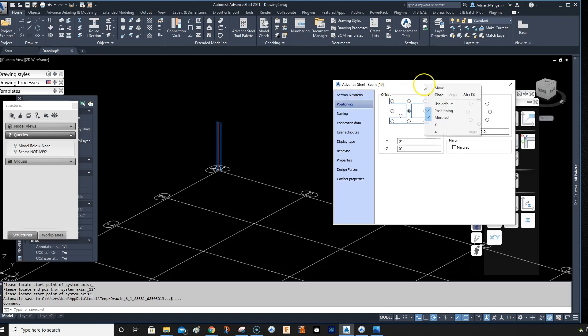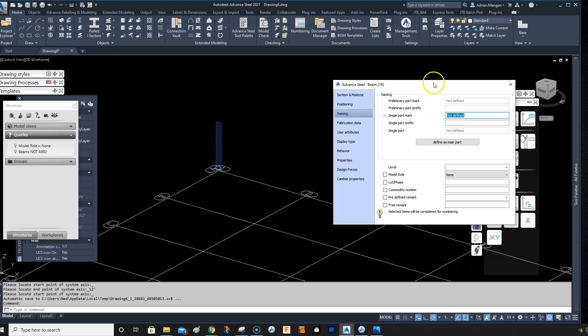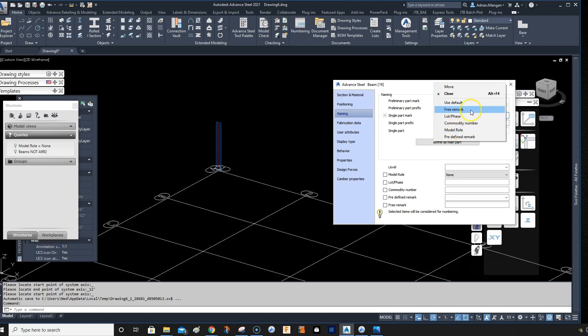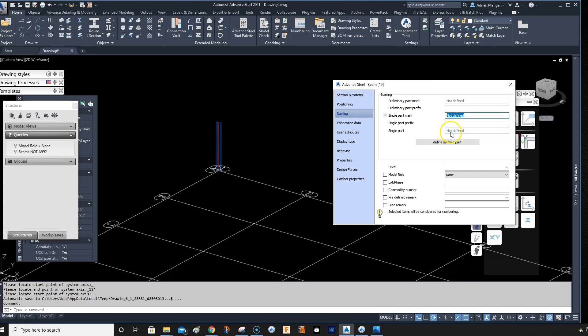This one here, positioning and mirroring is set to be the same. Go to naming, nothing in the naming is ticked automatically when you open Advanced Steel. So usually I'll just tick model role, but you might also want to tick lot phase.